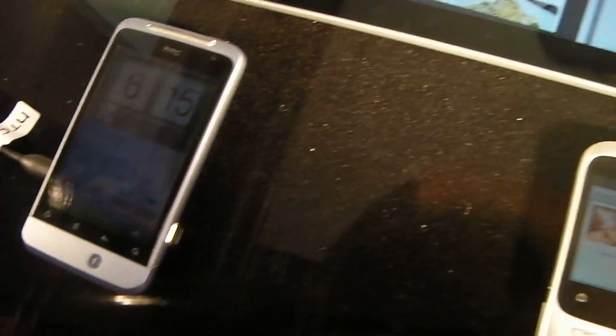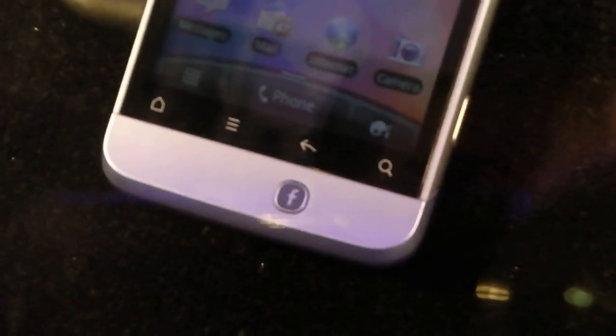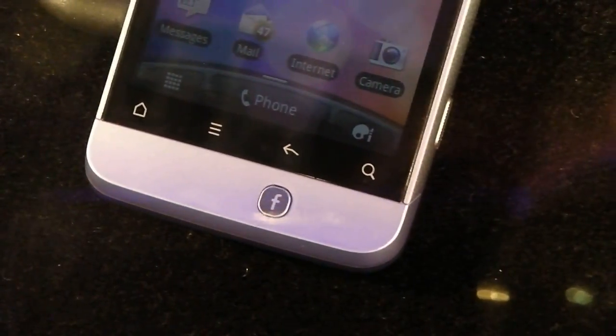If we have a look over here at the Salsa again. We can just get some focus on here. These are under glass so we're not allowed to touch them today, but there's a Facebook button as well.